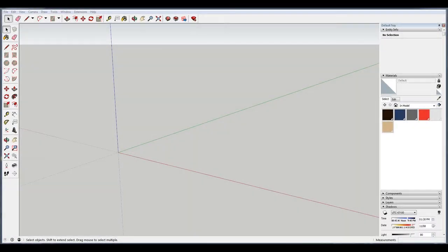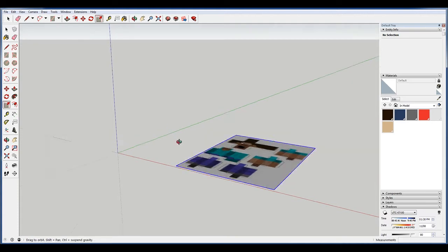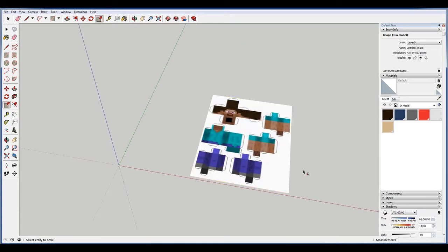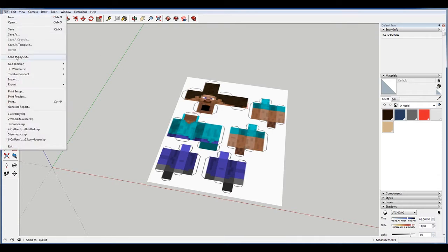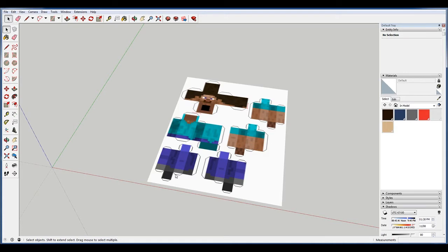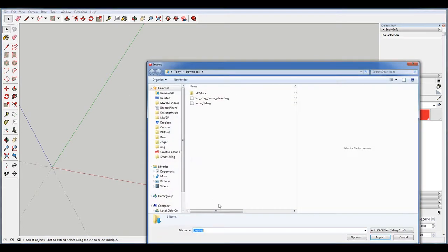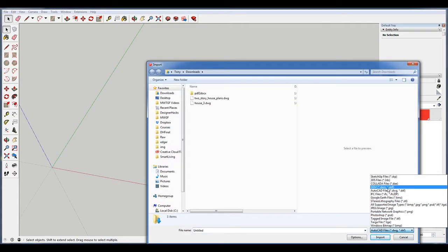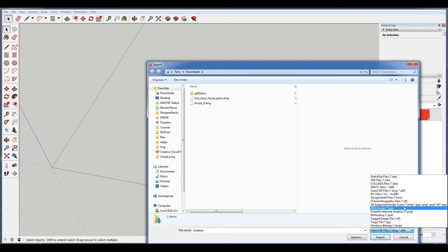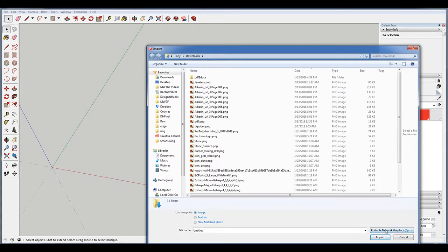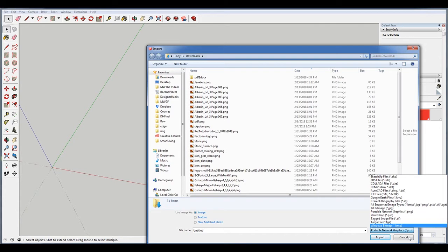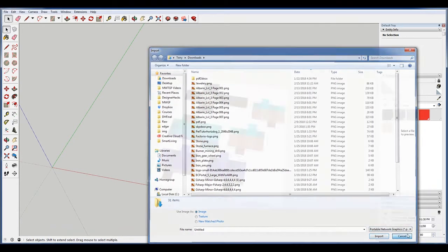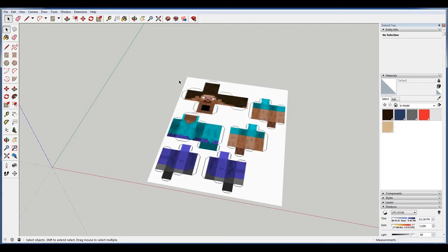Alright, so I found a sort of unrolled version of Minecraft Steve and I'm just going to import that image. I just dragged and dropped it from off screen onto here and it brought it in. You can also go to File, Import and find the image that way. Just make sure that down here you have selected the file type. This file type is a PNG, so you just want to make sure you have PNG selected, either PNG or all image files, all supported image files.